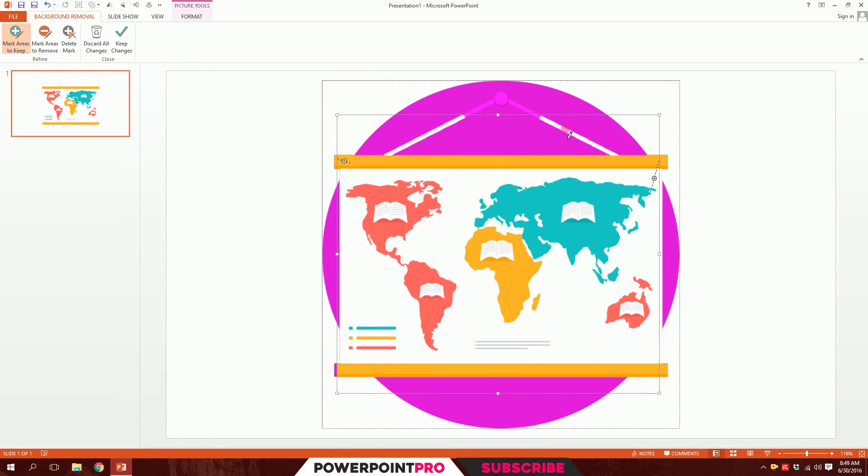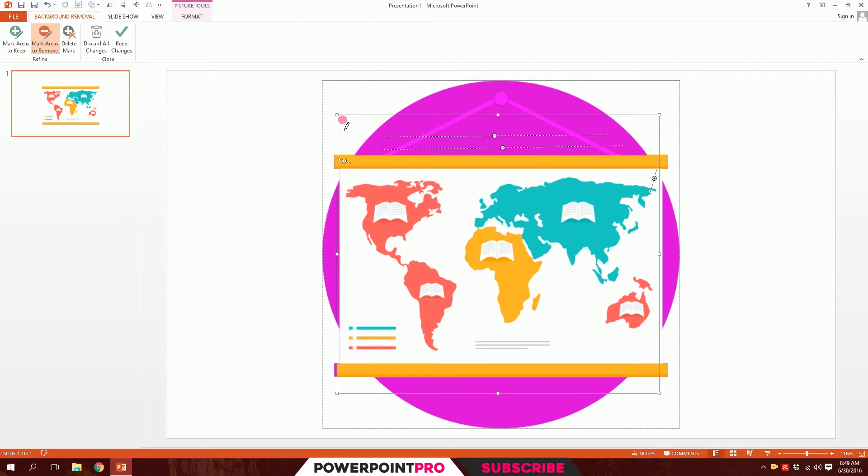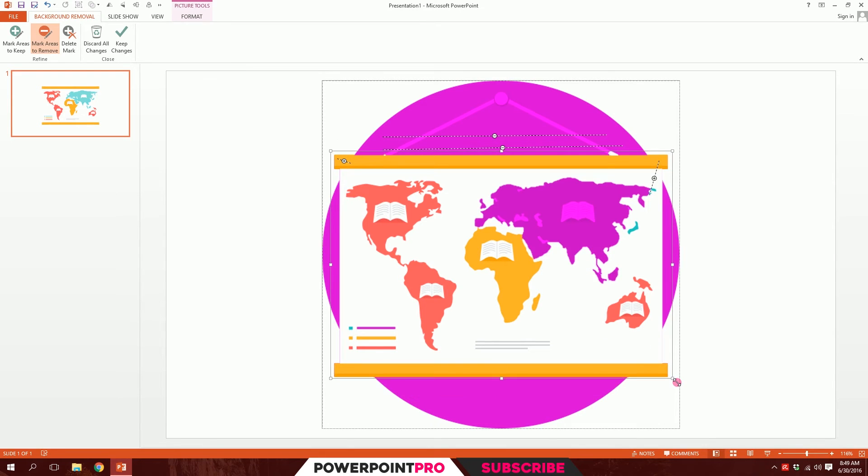Now I don't want these white things, so what I can do is Mark Areas to Remove and drag over this to remove it. Then what I'm going to do is just resize this area a bit and resize this part too.